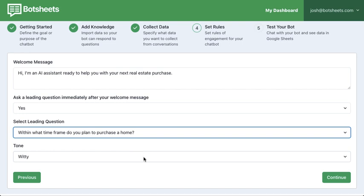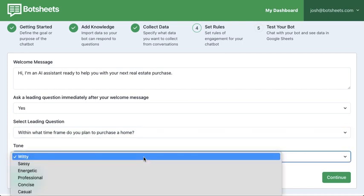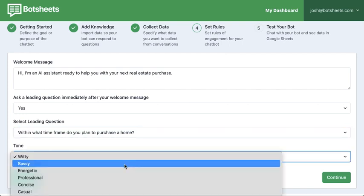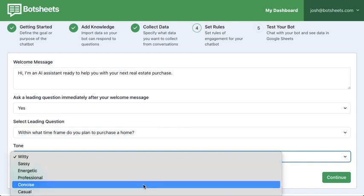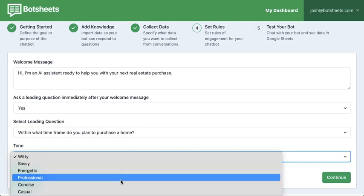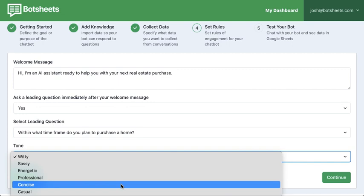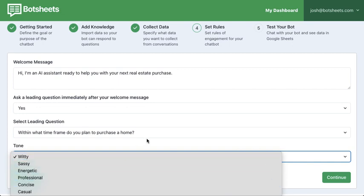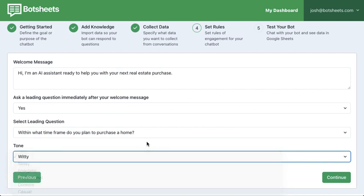You'll also want to pick the tone of the conversation. We default to 'witty,' which is a nice blend of professional but casual and entertaining — it's engaging and humanizes the experience, making it feel like you're chatting with a human. You can also change it to be more sassy and sarcastic, or just professional and concise, which makes it feel more like a form.